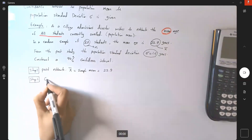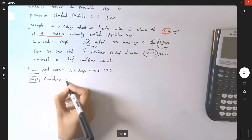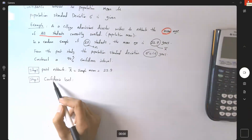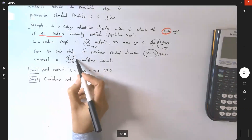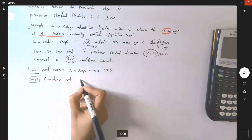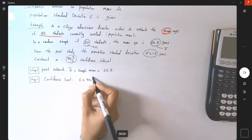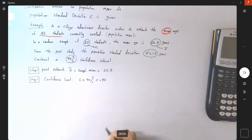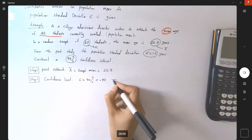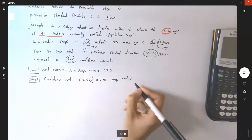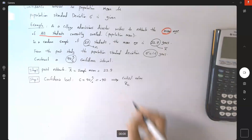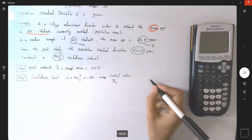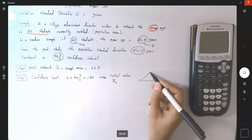Step two: identify the confidence level. If the confidence level is not given, we use 95% by default, but the question specifies a 90% confidence interval. So the confidence level C is 90%, or 0.90 as a decimal. We use the confidence level to find the critical value z sub c from the standard normal distribution.